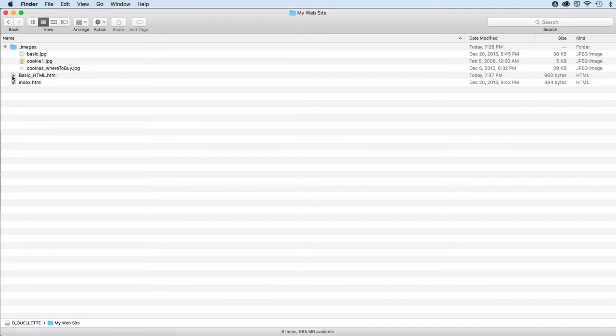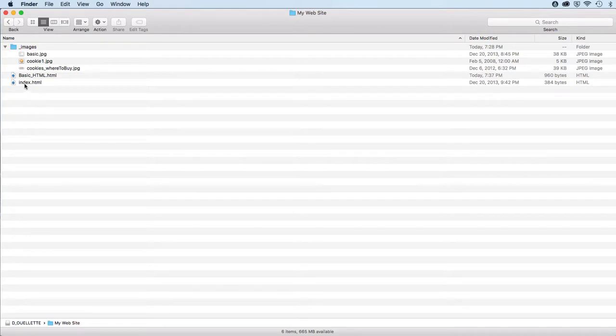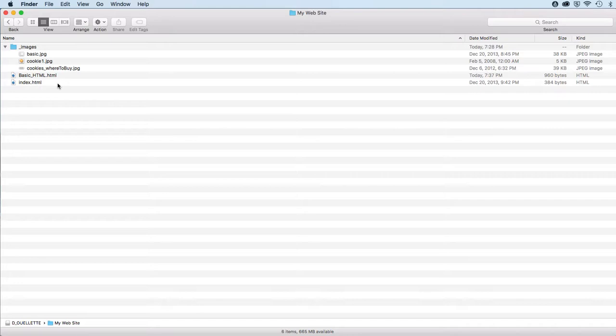I'm going to have you name your first page basic_HTML.HTML, and ultimately your second page will be index.HTML. You can do one first and the other second, but you will have these two pages named accordingly.